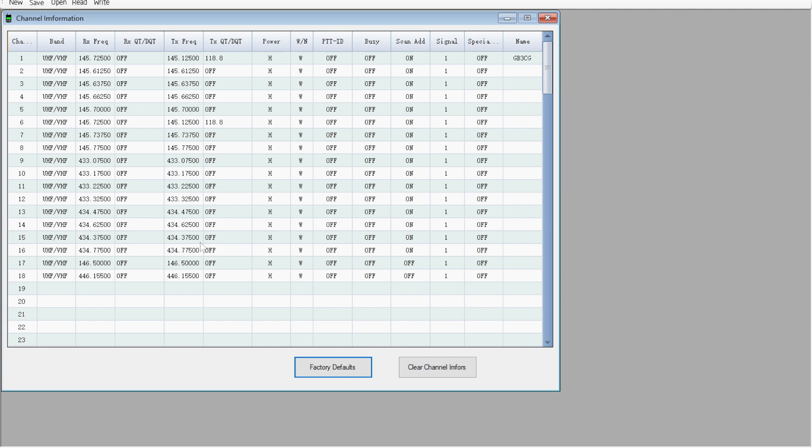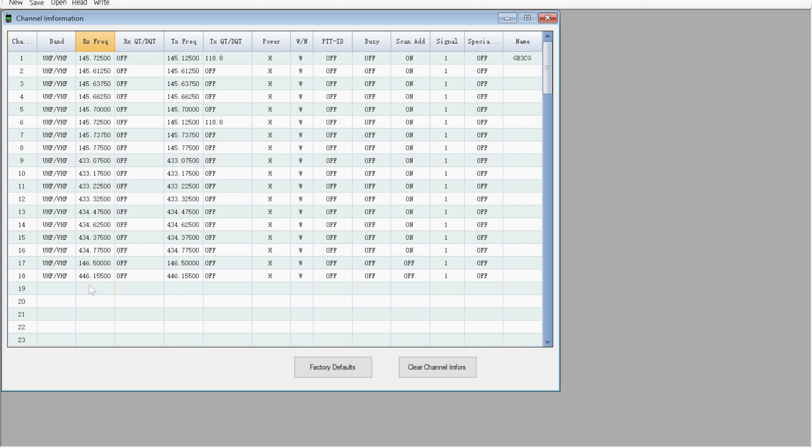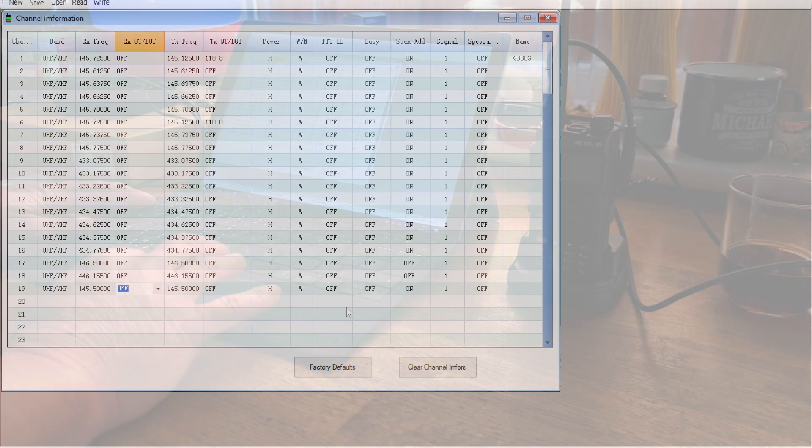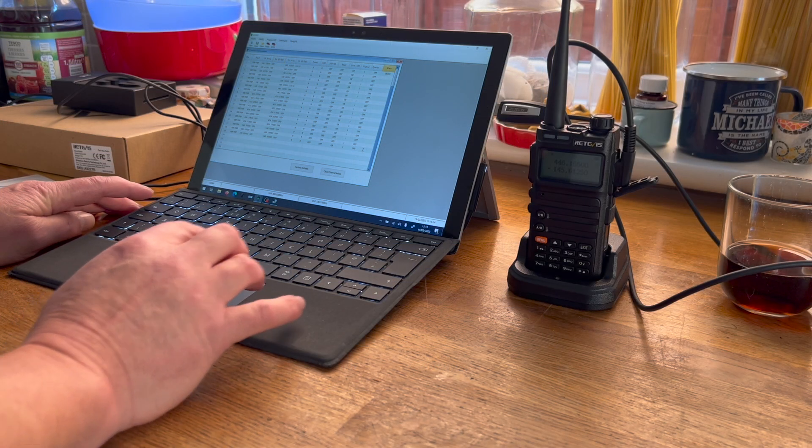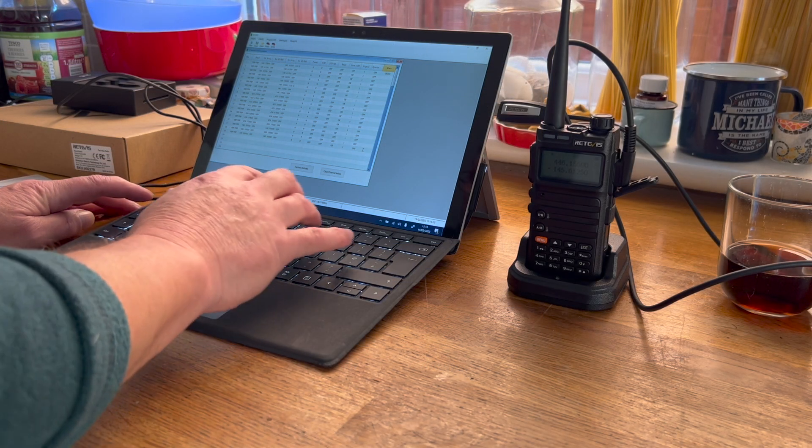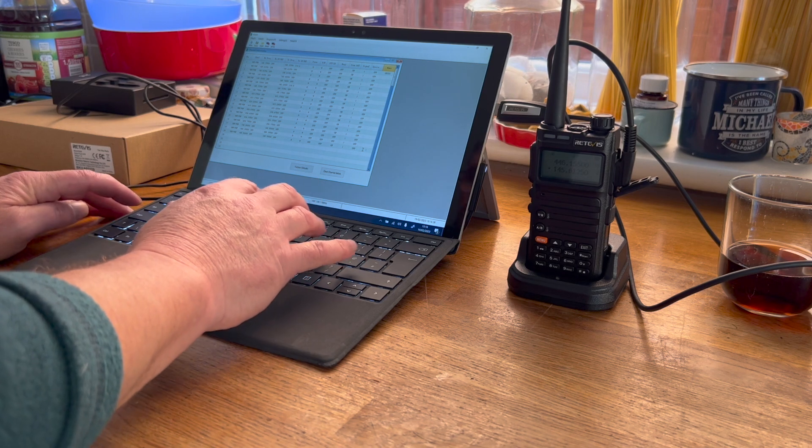So very easy thing to do. To program it, all you need to do is highlight. Let's do a new line, number 19. Let's do a simplex channel, so 145.500, which is the calling channel in the UK. Tab that one, it fills in all the blanks for you. And here at the end I could write 2M Call.